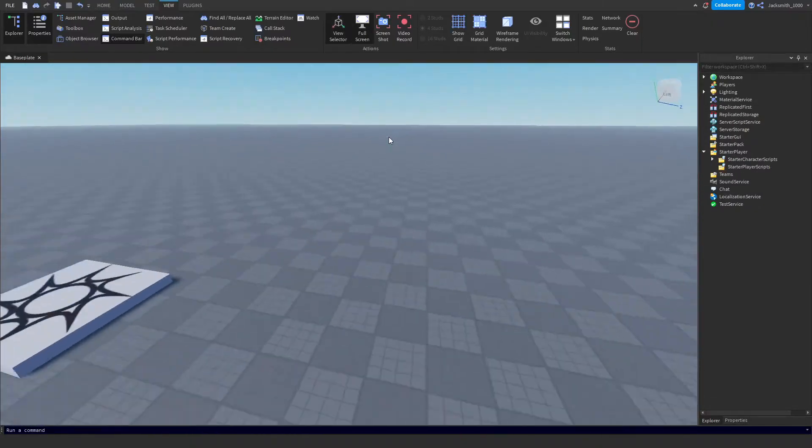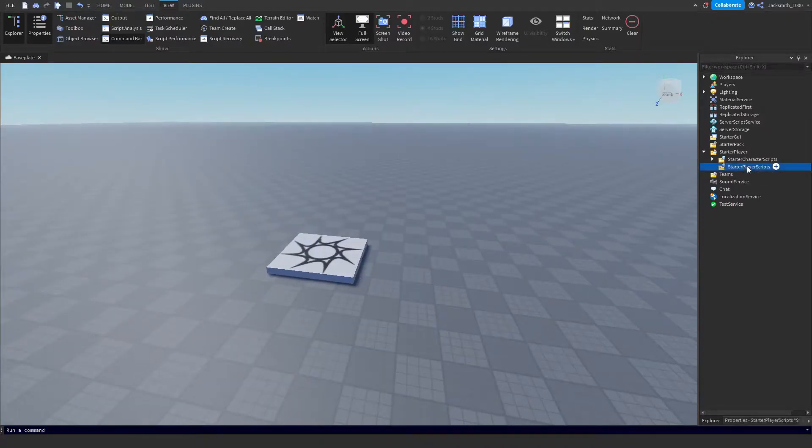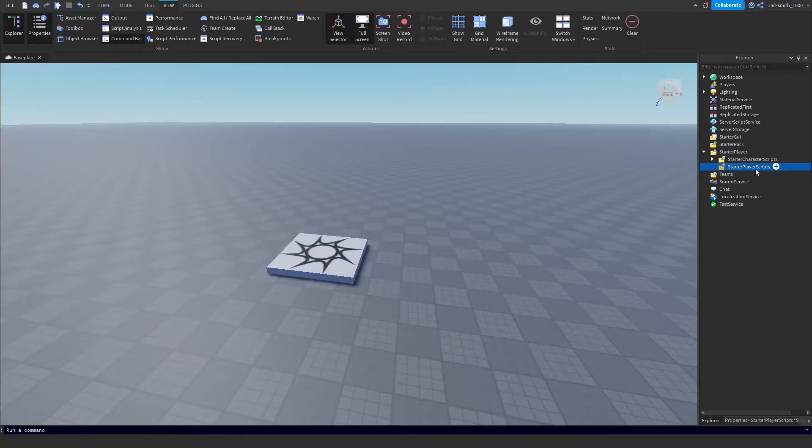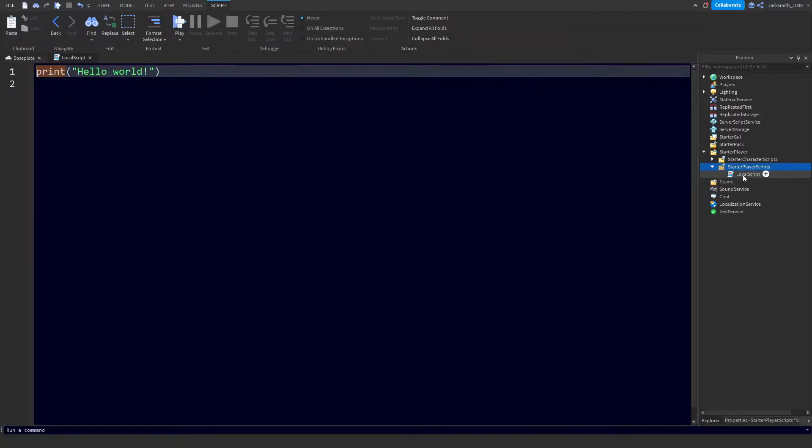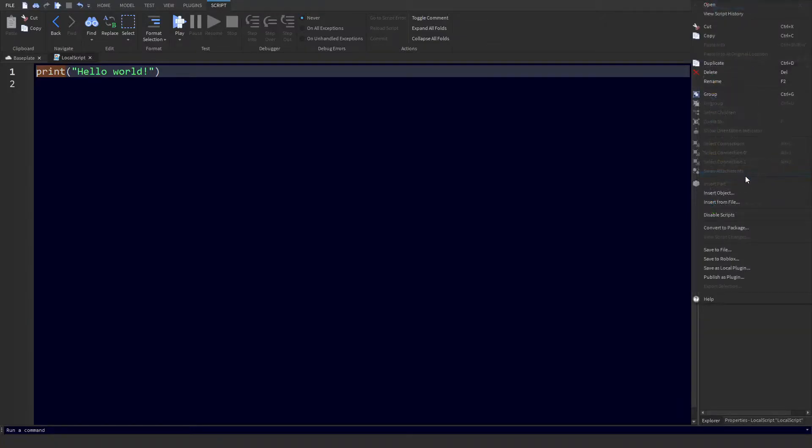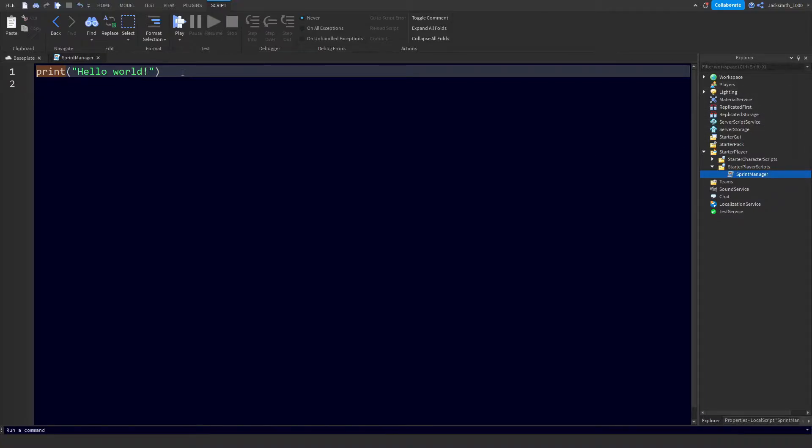The first thing we're going to need to do is set up our script. Come up here under StarterPlayer, and inside here you will find StarterPlayerScripts. Click the plus icon and insert a LocalScript. We are then going to rename this LocalScript to Sprint Manager.